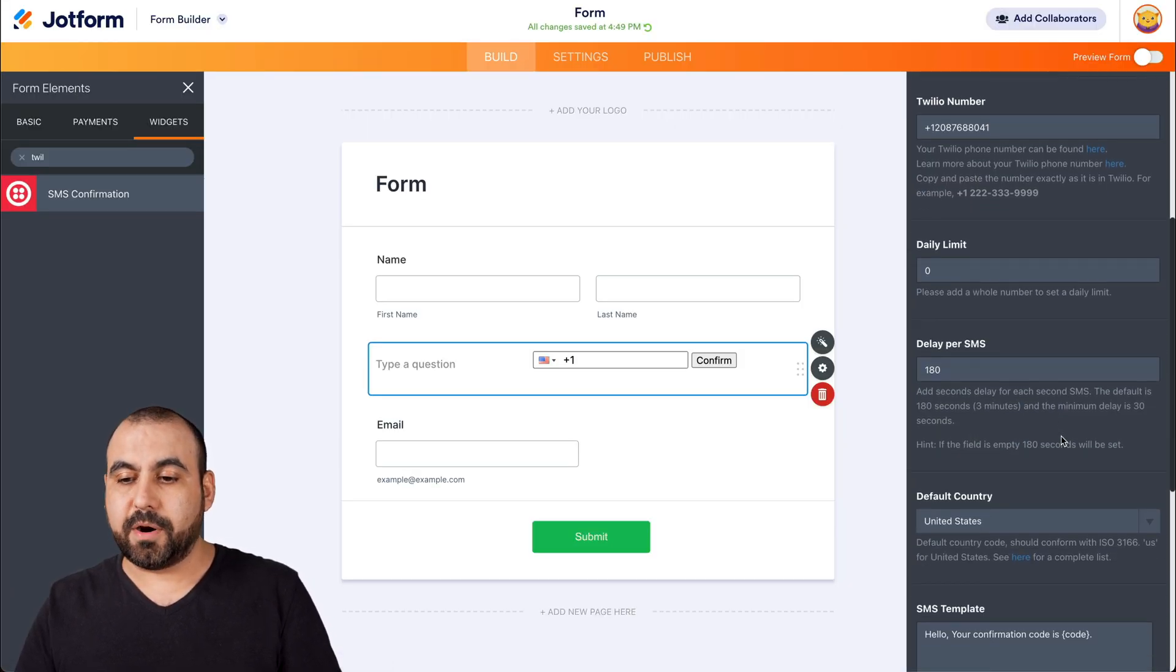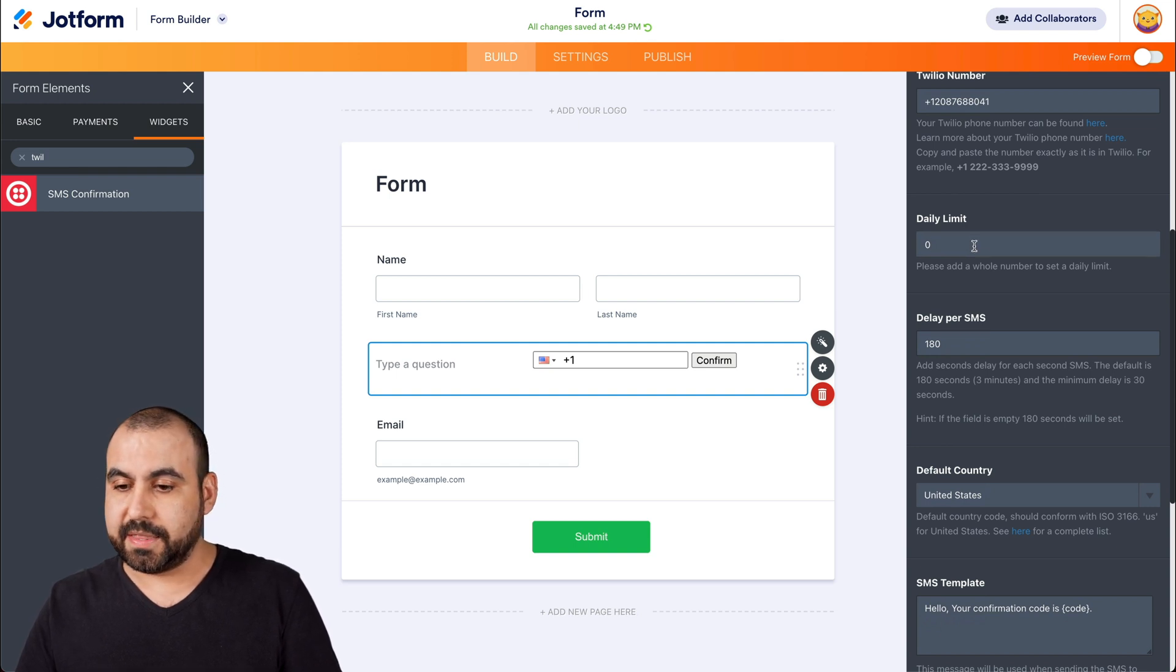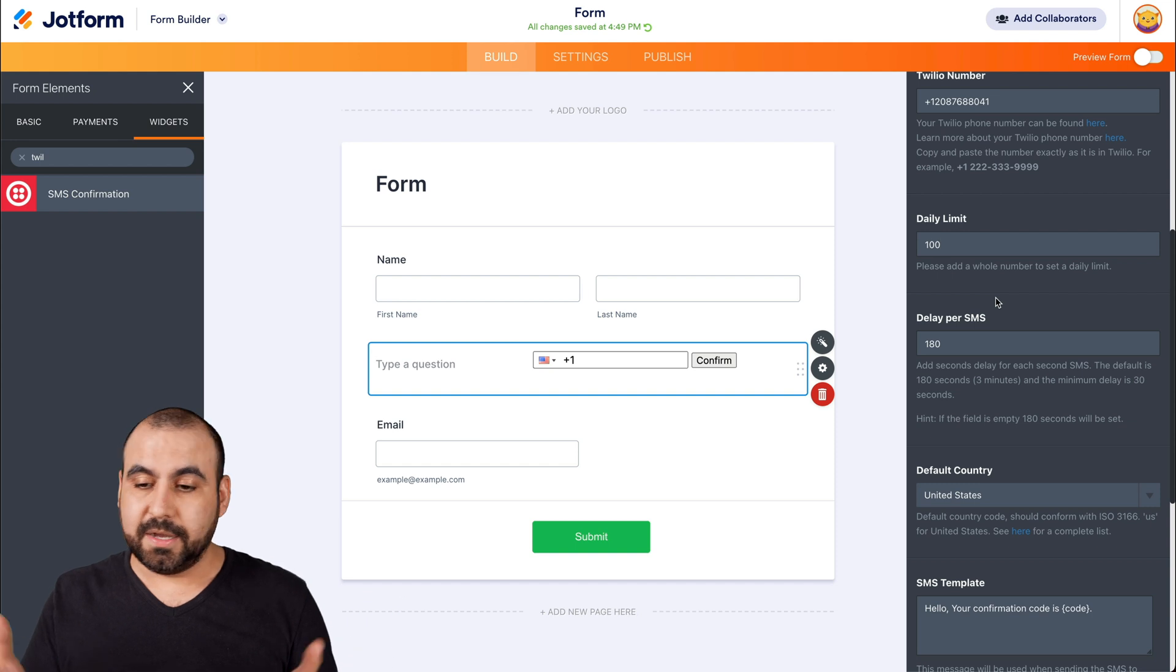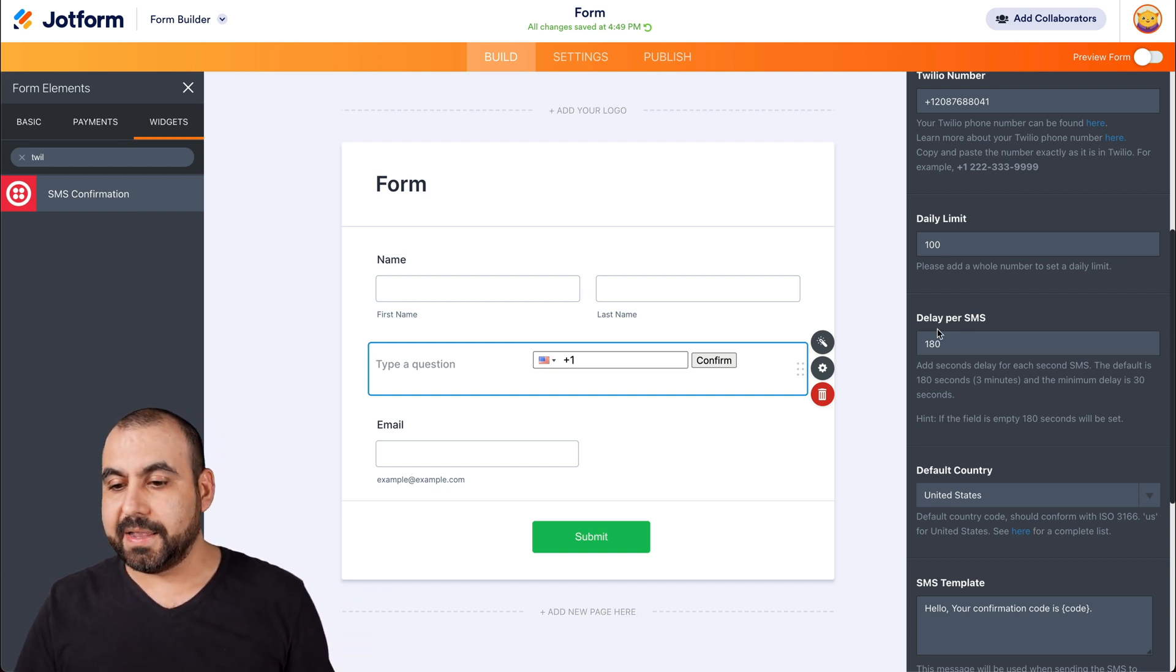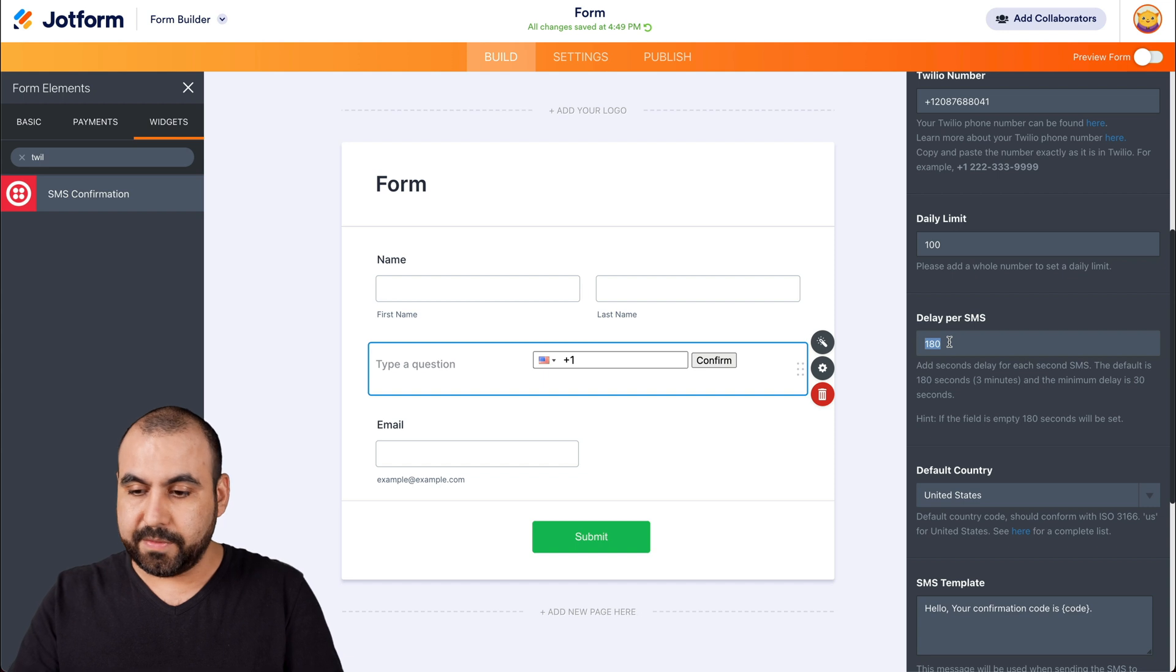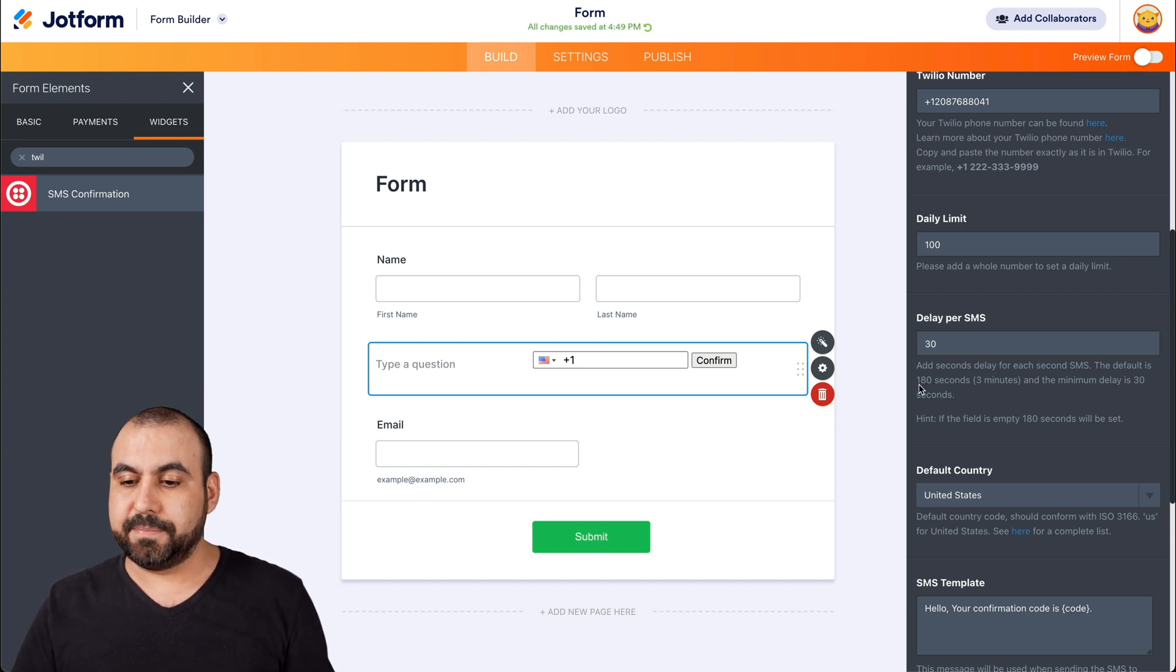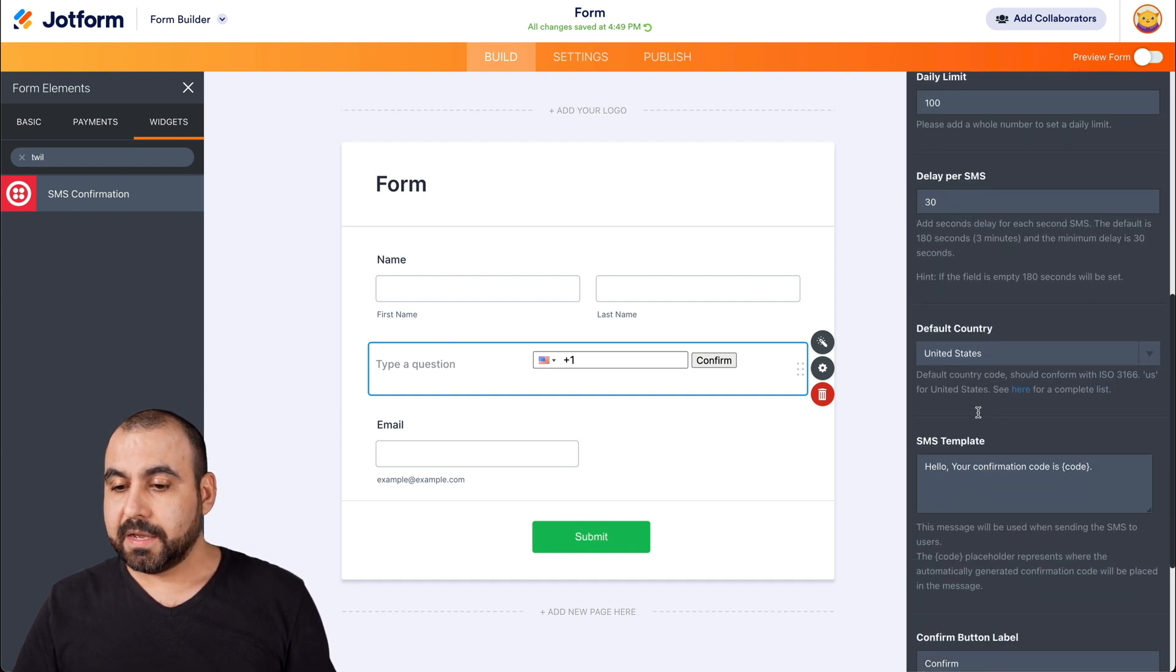And now we need to set up our daily limits. If you want to set them up, for example, we could say 100 daily limit just in case they do too many. Okay, delay per SMS. So we'll give them the minimum 30 seconds, which is the minimum. If you leave it blank, it's going to go by default 180 seconds.